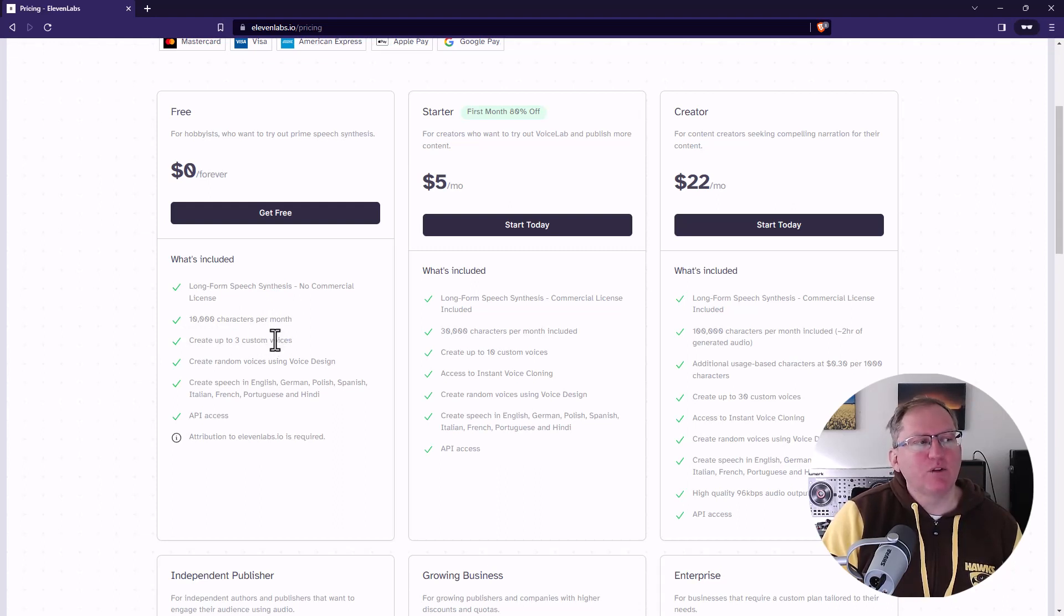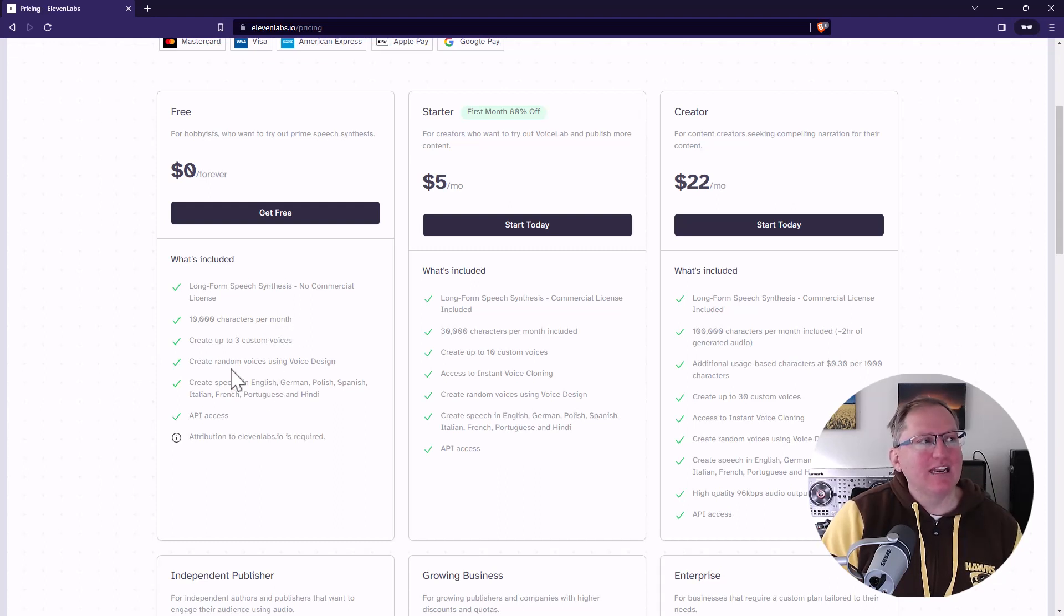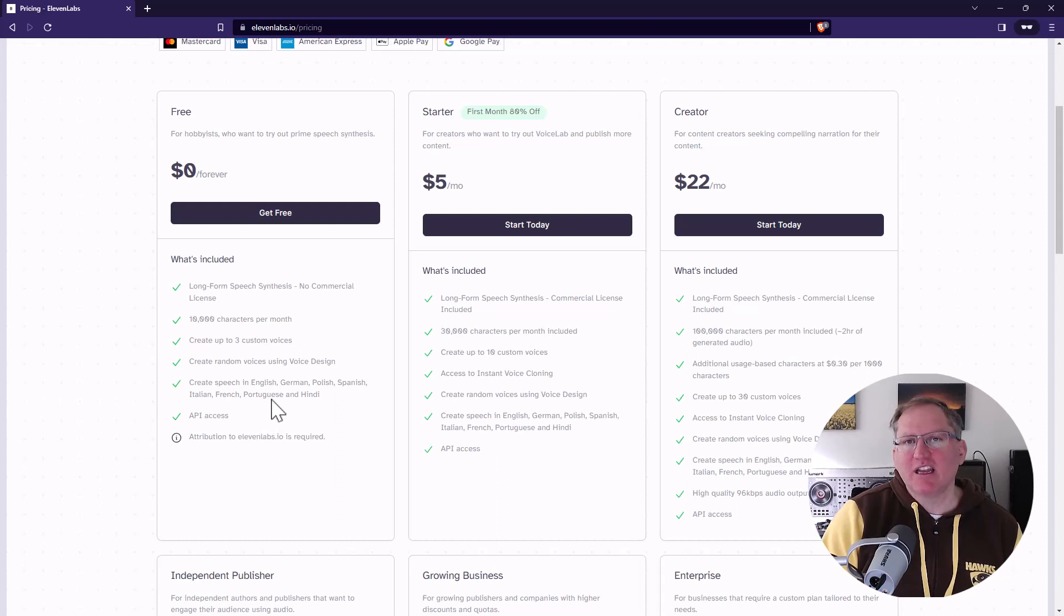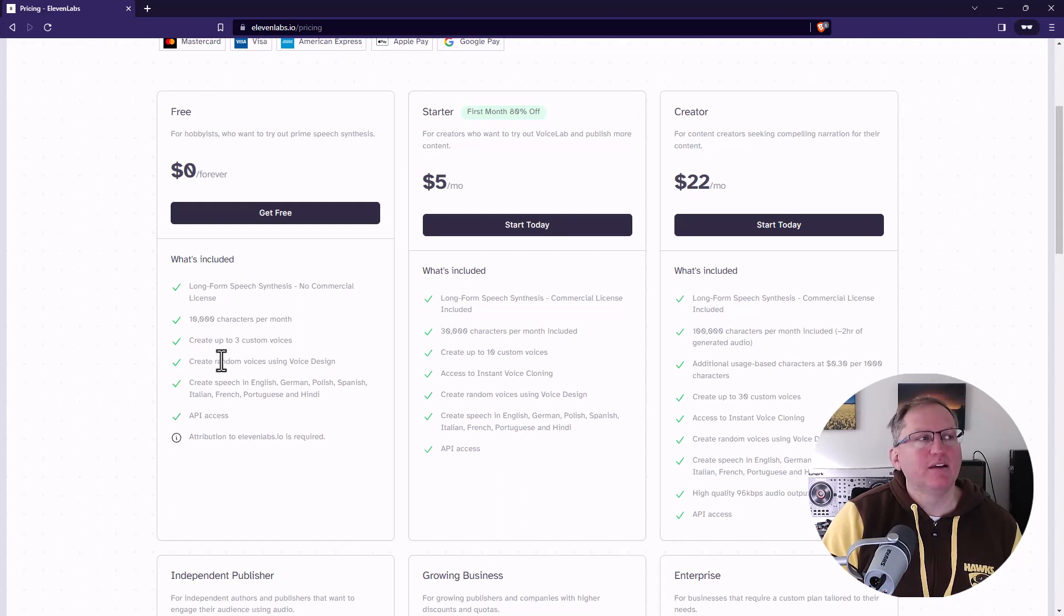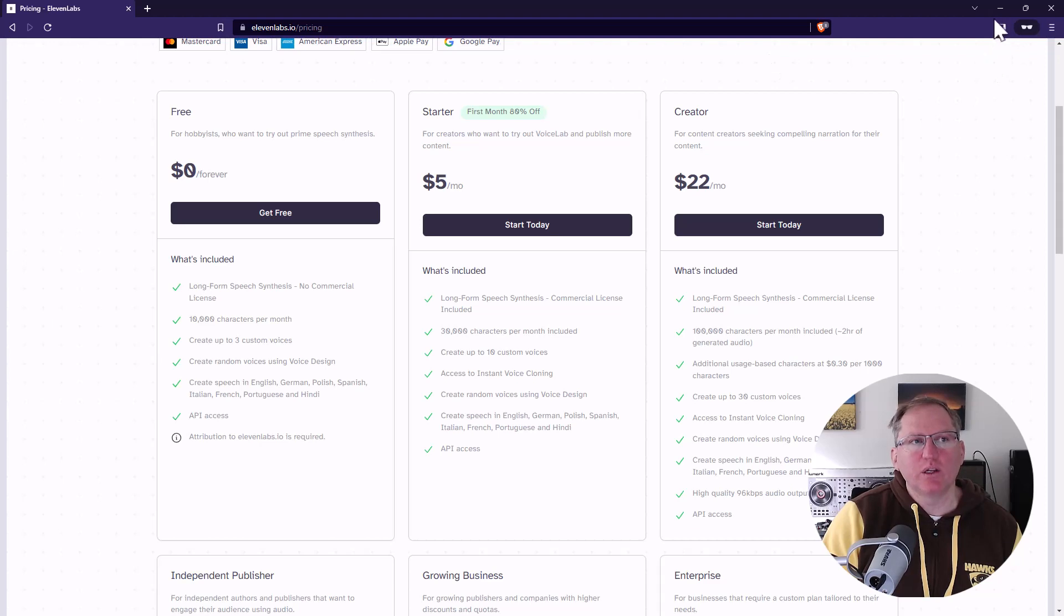But it does give you definitely enough to get a good taster. And on the free version, you even get API access. That's pretty unusual. A lot of the AI tools, the API access generally only comes once you're paying. So let's have a look at what this looks like once we log in.